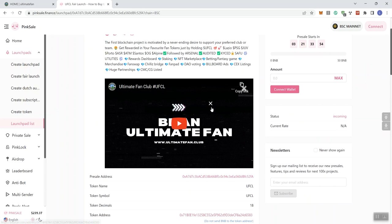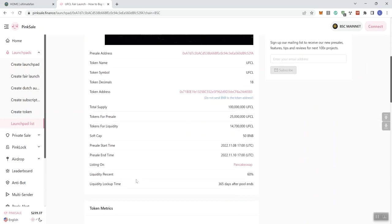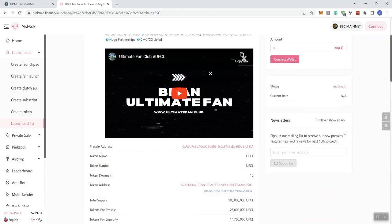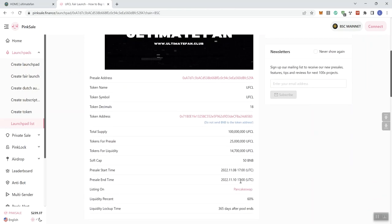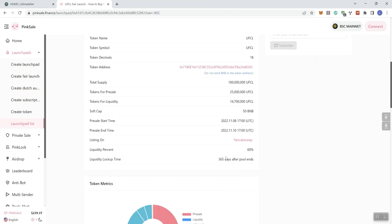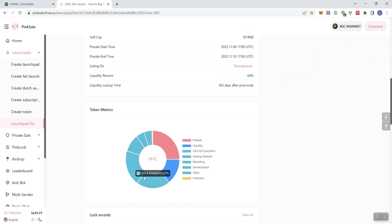We get a video here, but you guys know we don't play videos on the channel as we go through the exploration of projects. We can see the soft cap is going to be 50. And then we get a liquidity lockup time of 365 days after the pool ends. And then we also see the token metrics here.